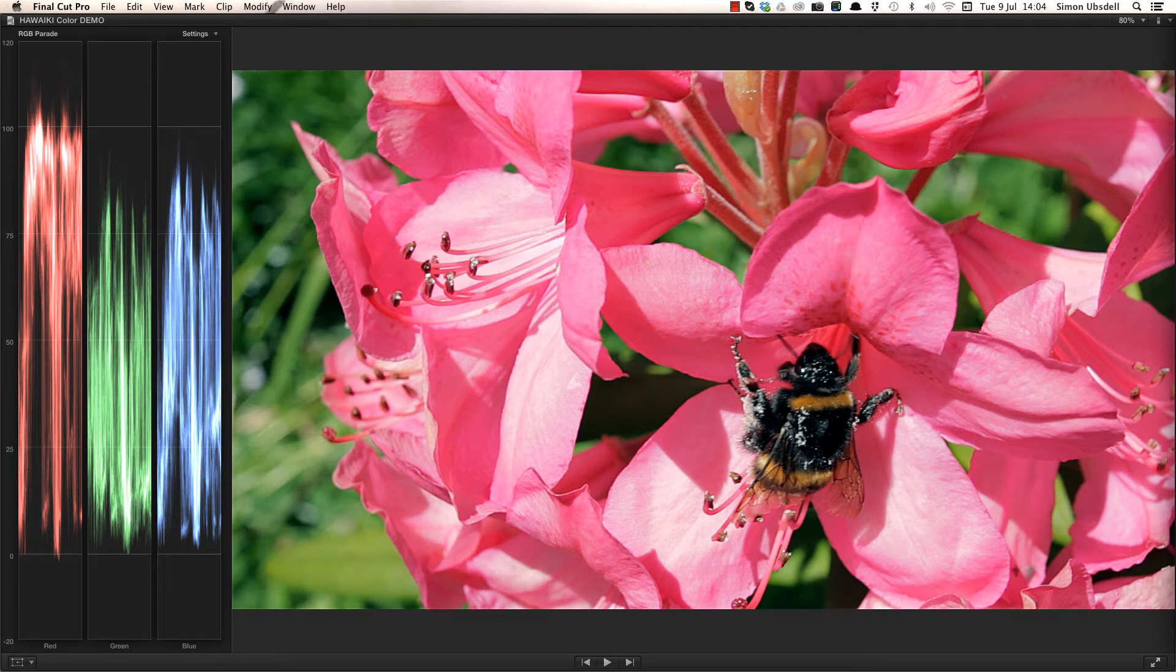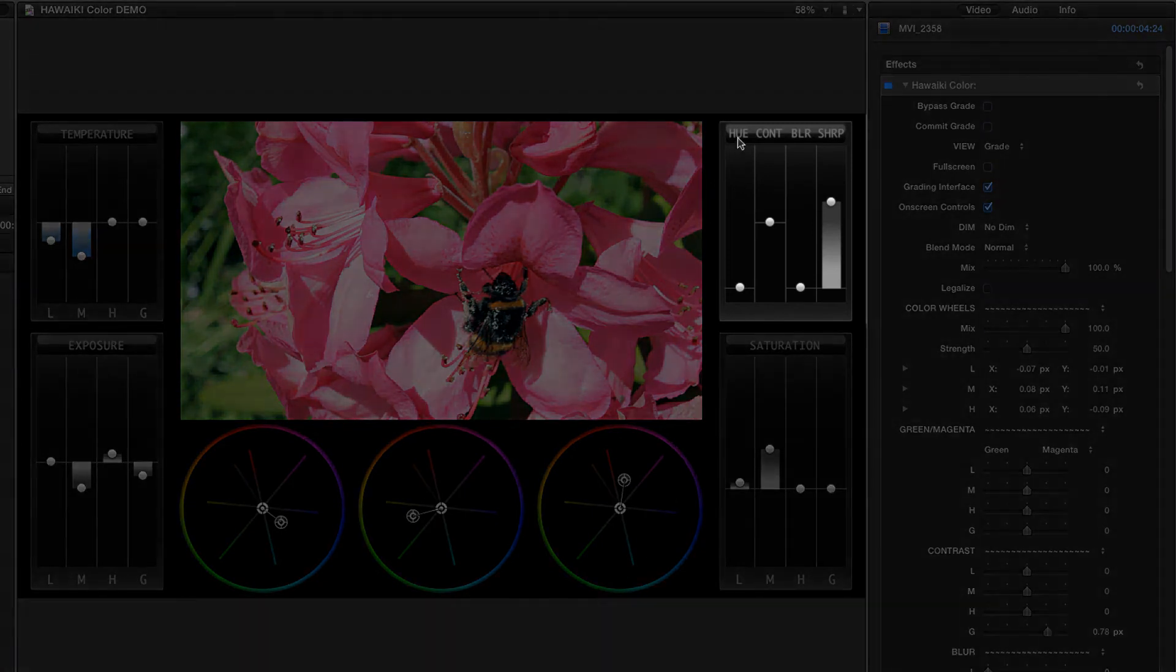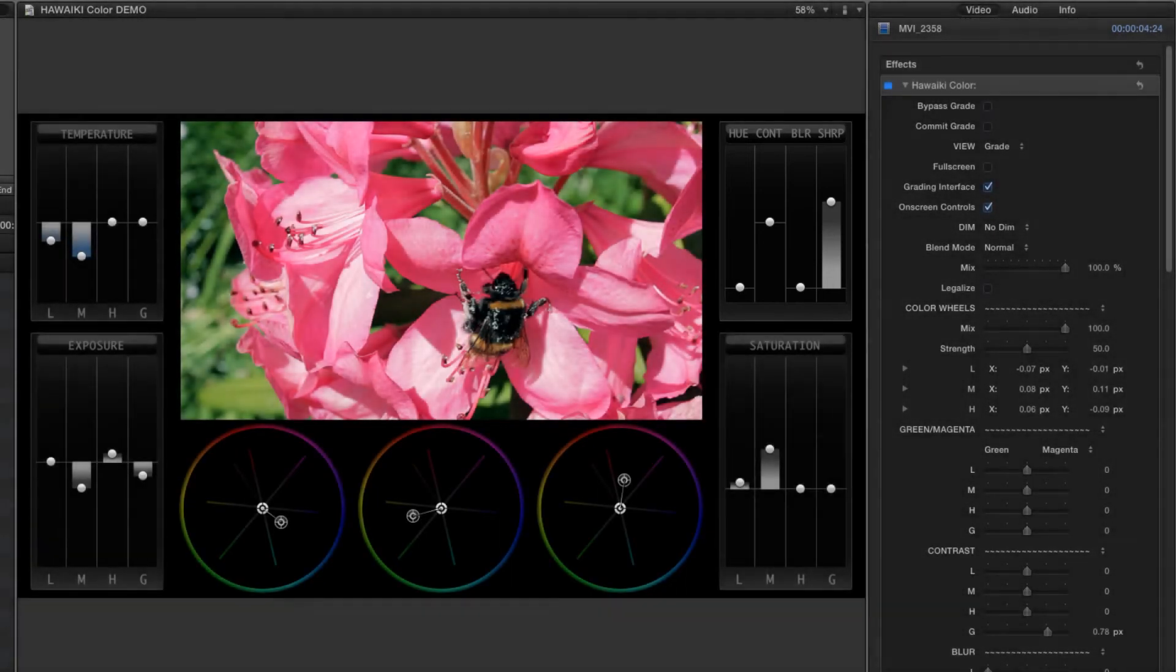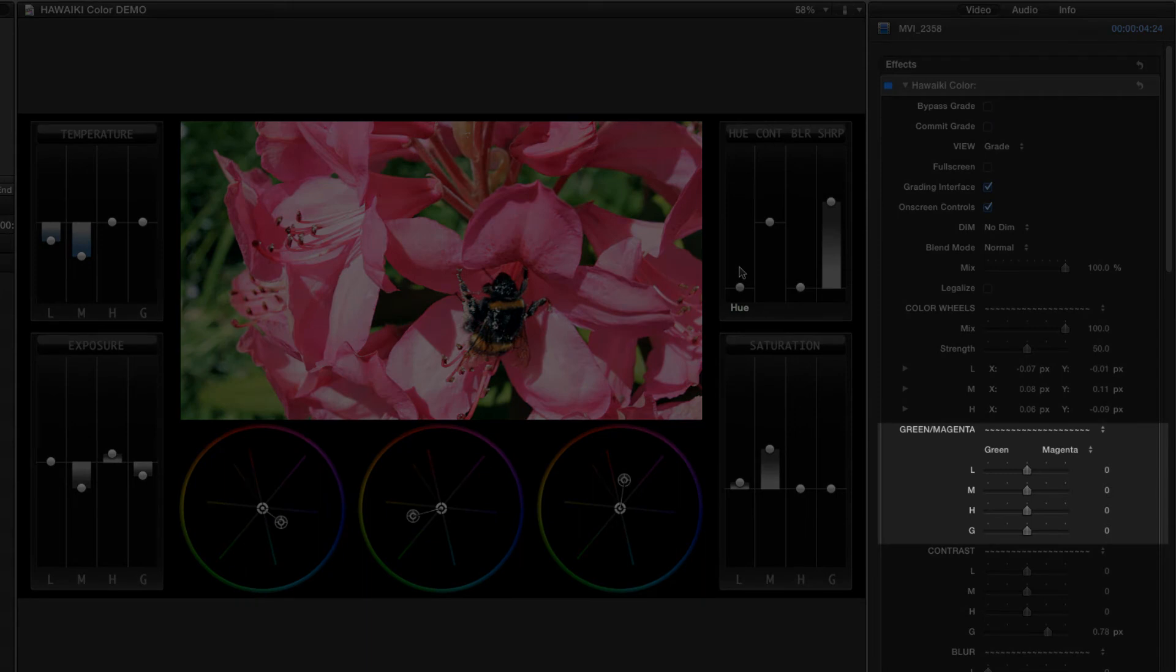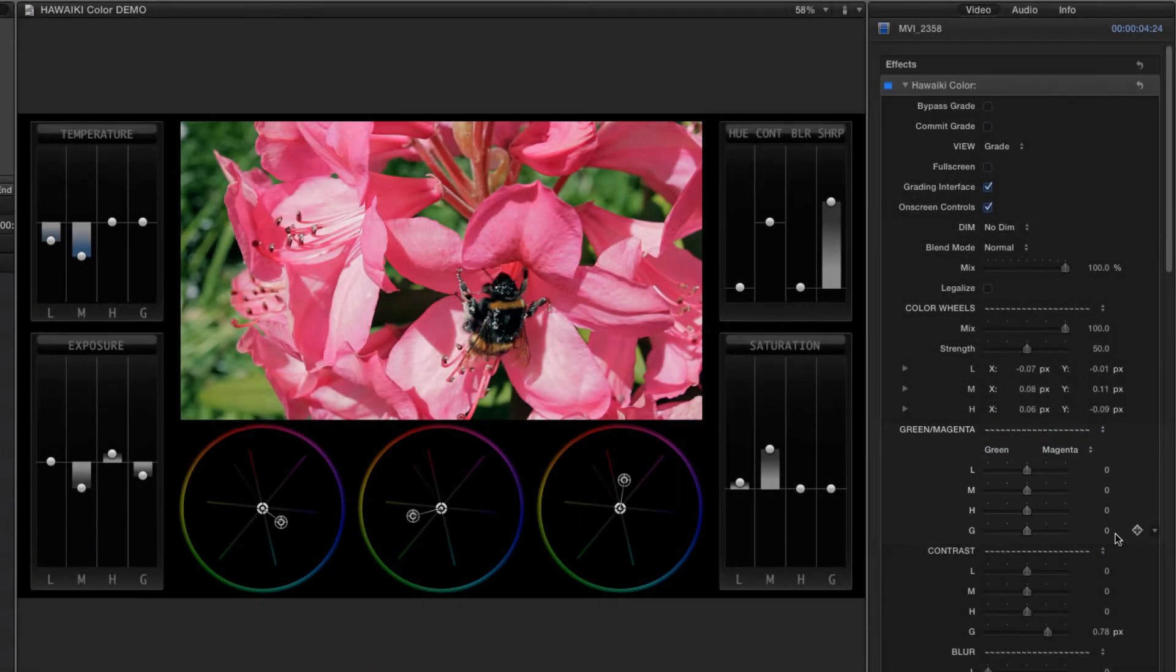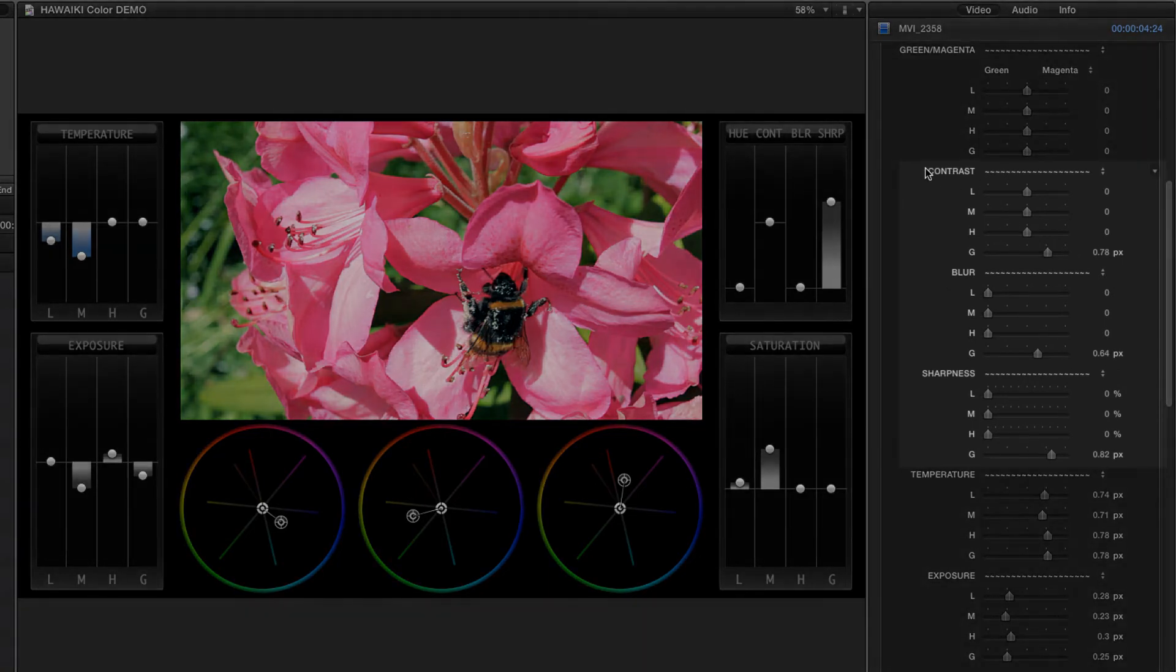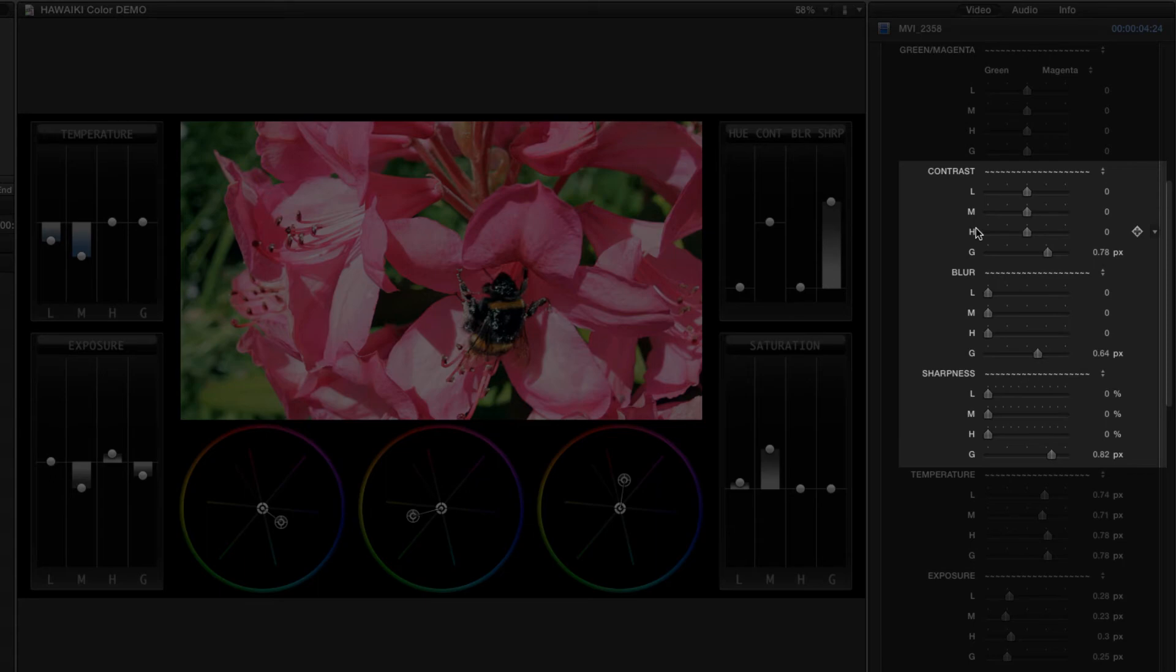There's plenty more we haven't looked at. Up here we have hue control, a contrast control and a blur control, as well as the sharpness filter that we used just now. In the inspector, as well as green-magenta controls for white balance, we have controls for some of the individual bands that are not included on screen, including low, mid and high controls for contrast, blur and sharpness.